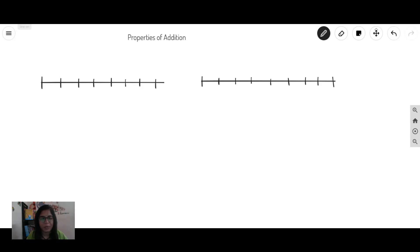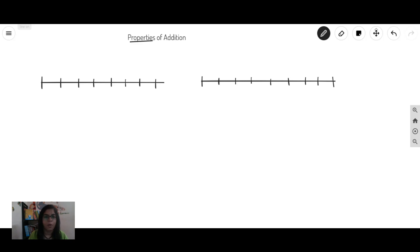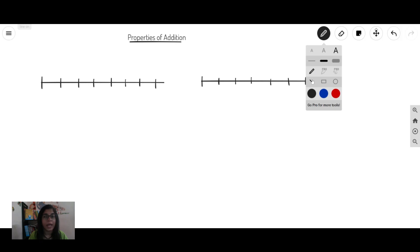Hello Math Champions! In this video, we are going to learn something about properties of addition. Now, we know that whenever we are learning something, we have to know why we are learning it, isn't it?